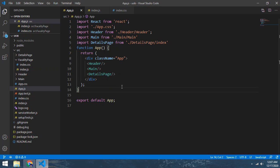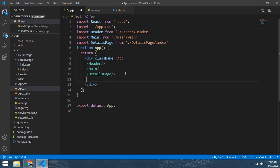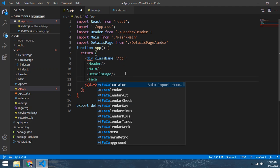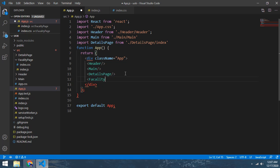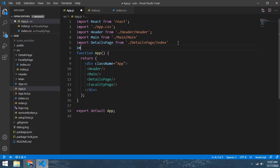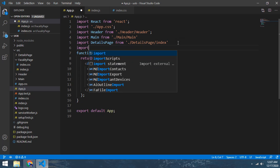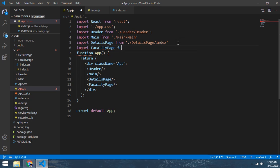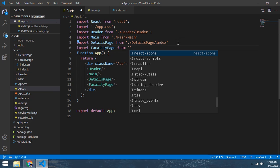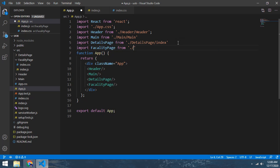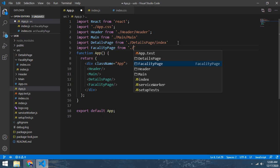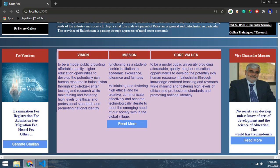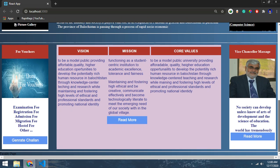Control S, let's save. And here import it - import faculty page from ./facultypage. Now we see the result, yeah, like this one.